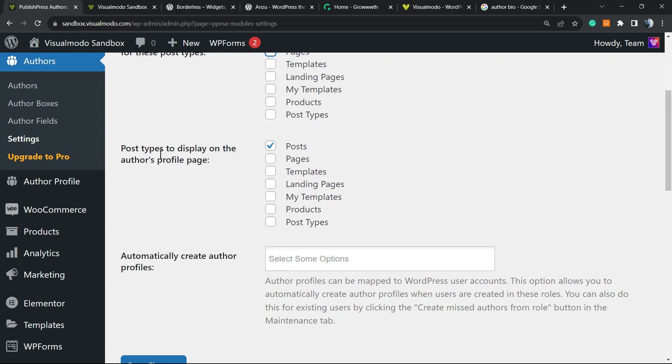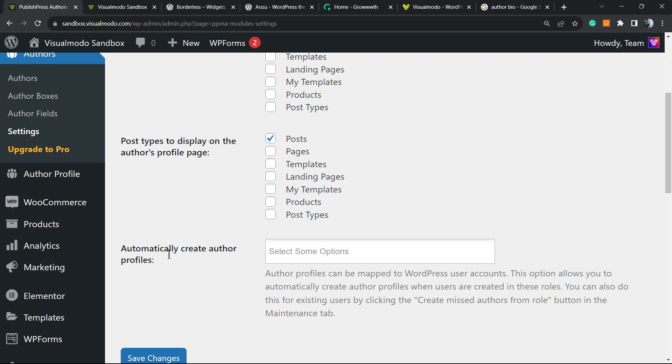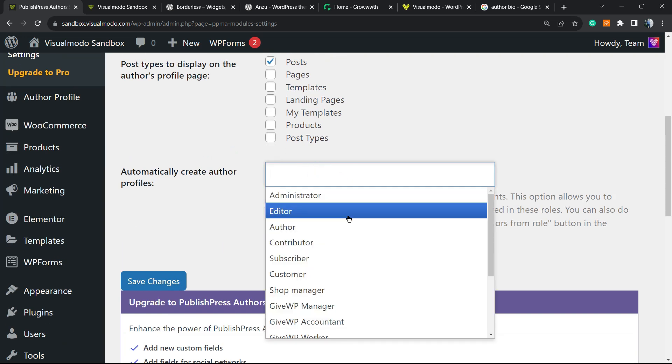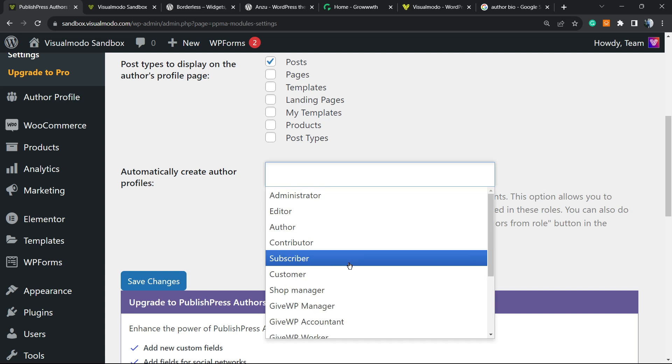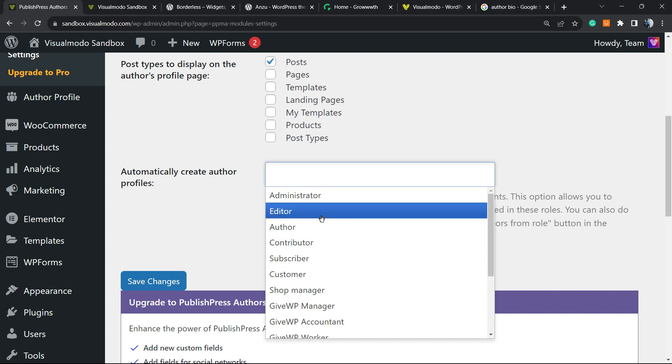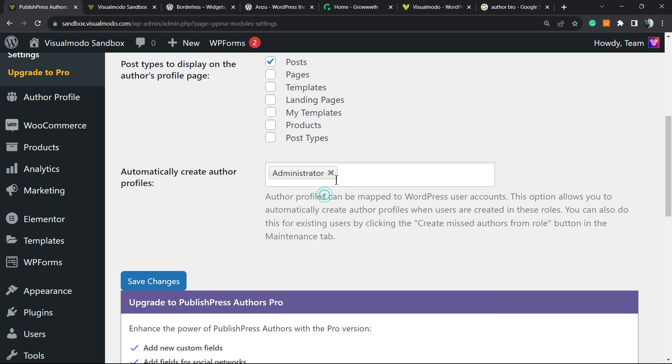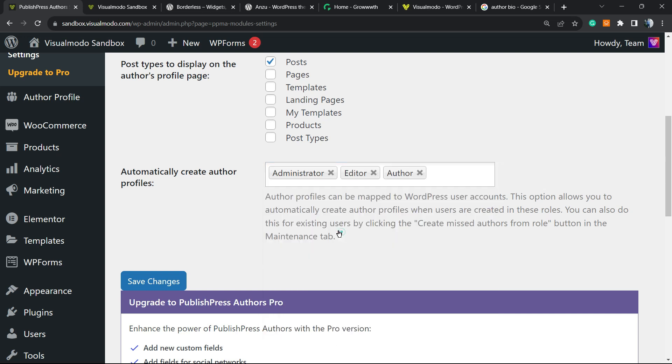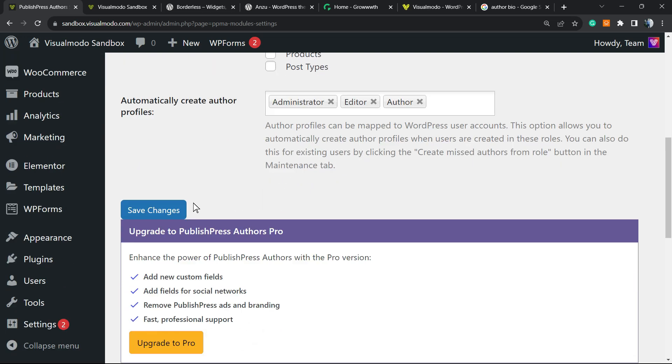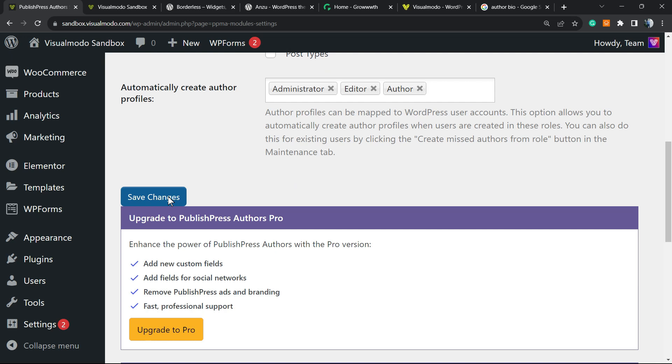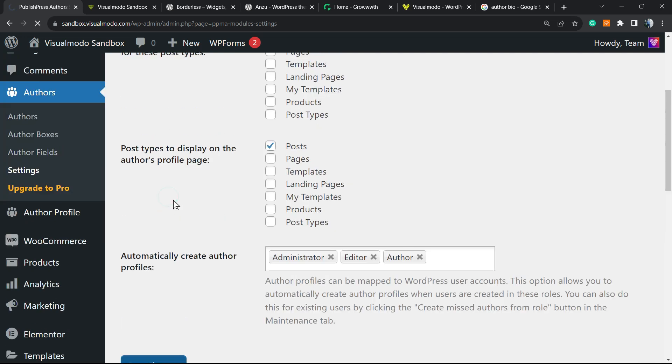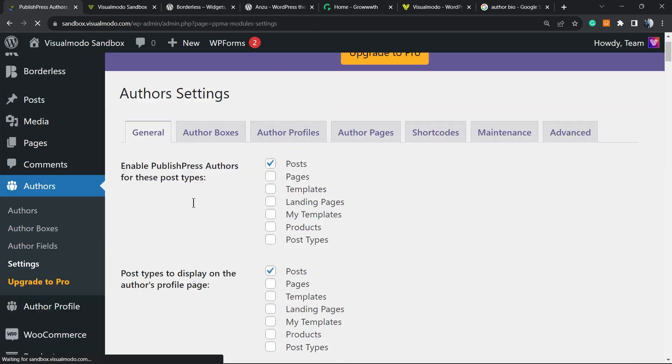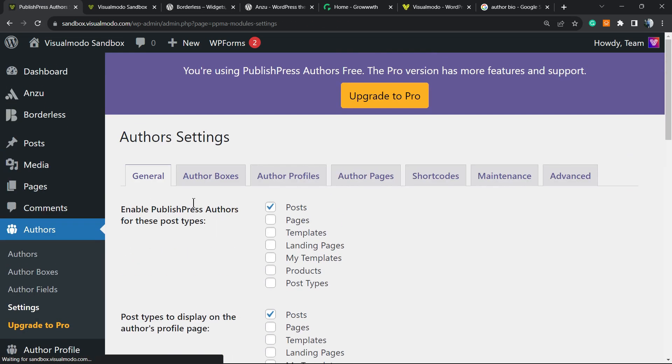To display into the author's profile page, only posts. Automatically create author profiles for authors, editors, and contributors. These are the post types that are going to automatically create author profiles. You need to select all the options you want. After this, save your changes.